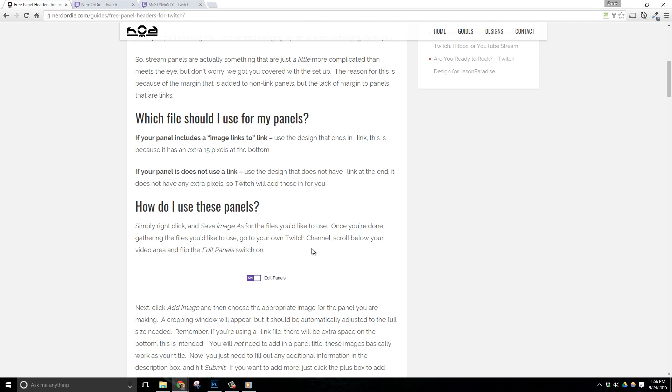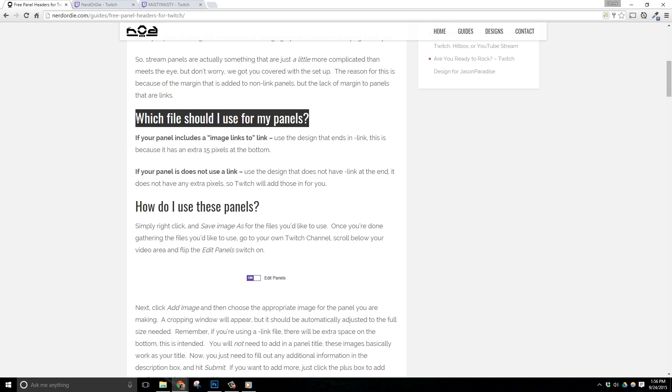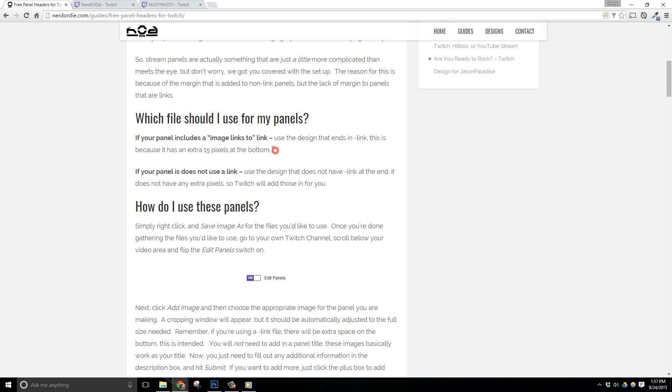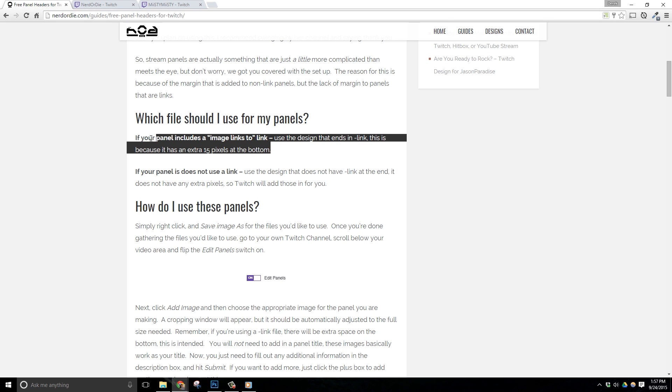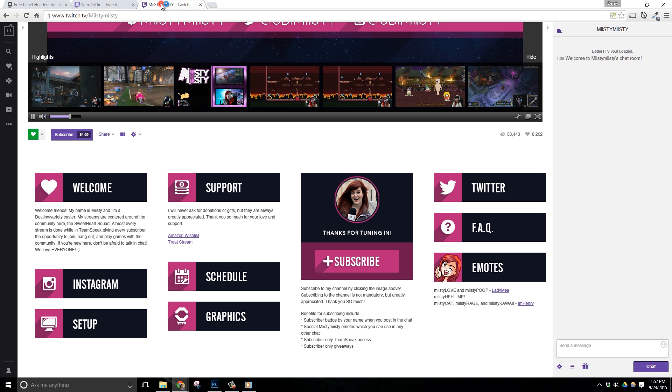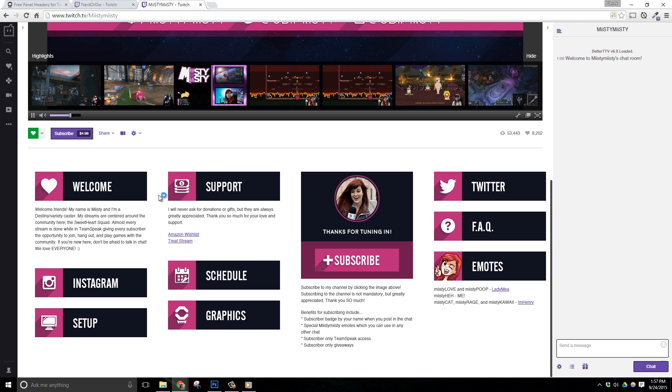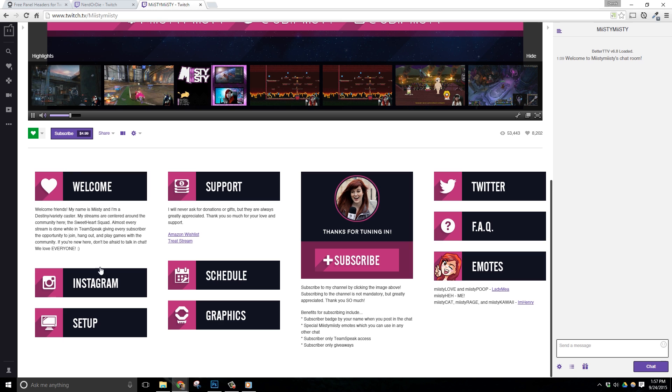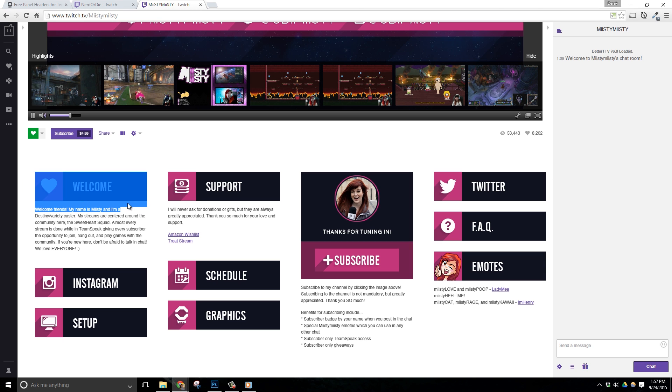The only thing that you really need to know before you download these images is that there's a difference between panel images that are links and ones that are not links. If you add a panel image as a link, it will not have any spacing below it. But if your header image is not a link or if it doesn't contain a link, then Twitch will automatically add 15 pixels below your image.